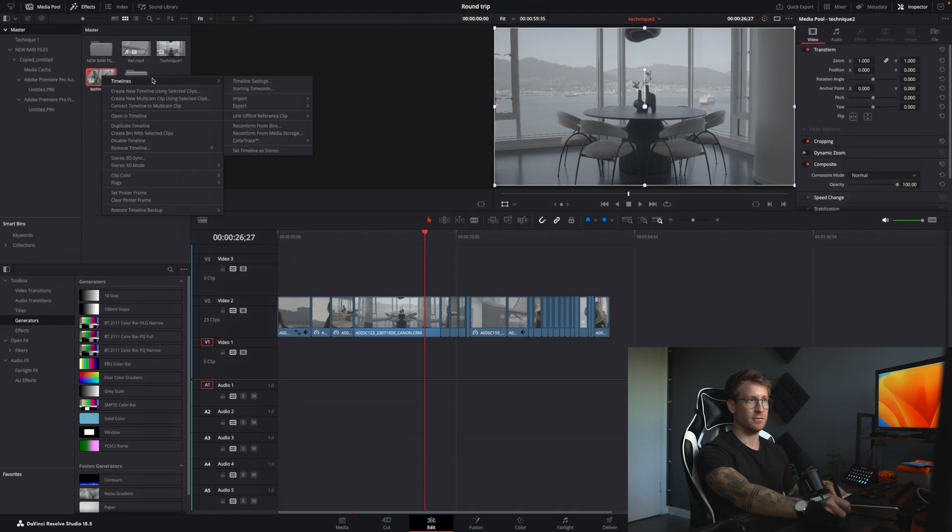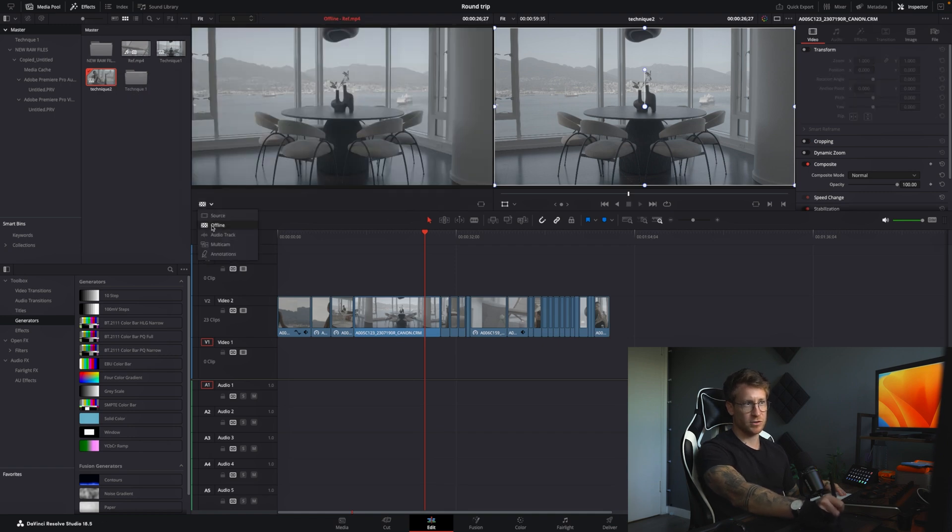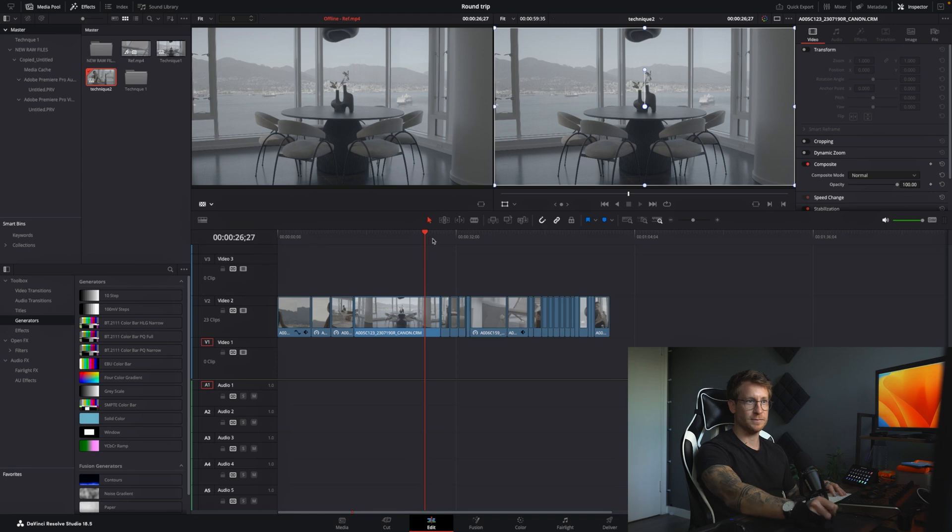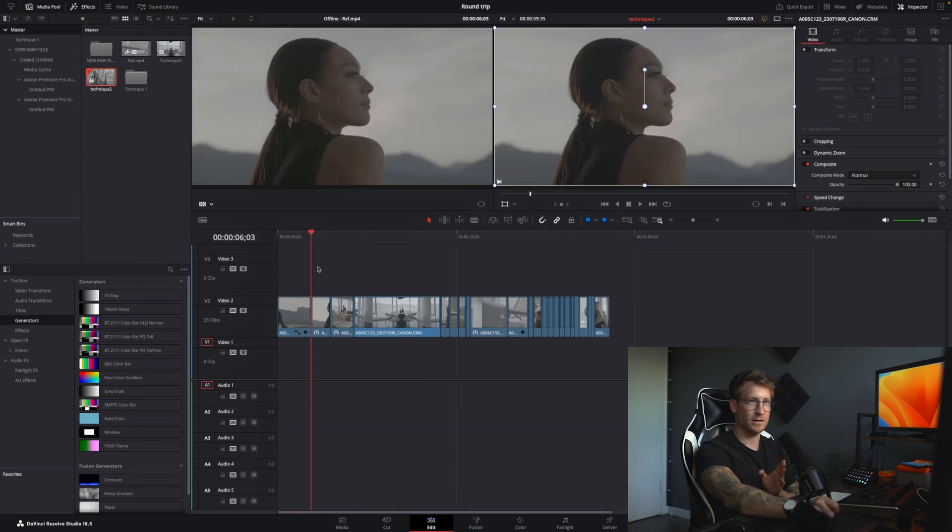Now we need to link that offline reference clip to our timeline, which is technique two. We right click timeline, link offline, find it, ref. If nothing comes up here, you got to make sure this drop down is select on offline. Now it is synced up with our timeline.